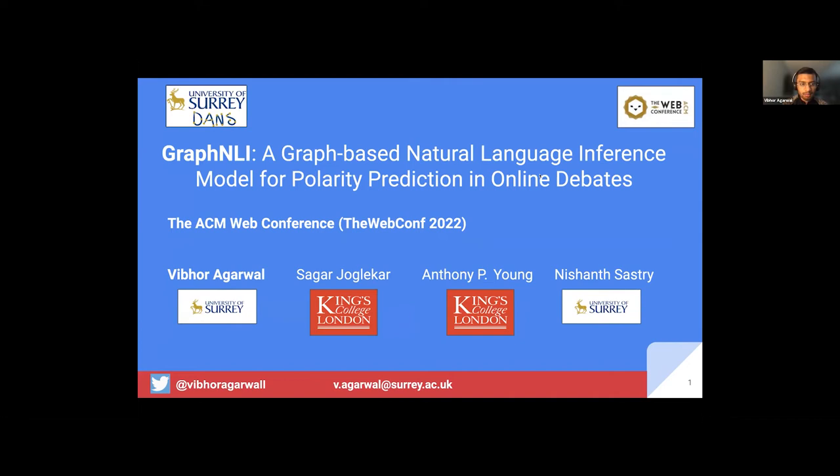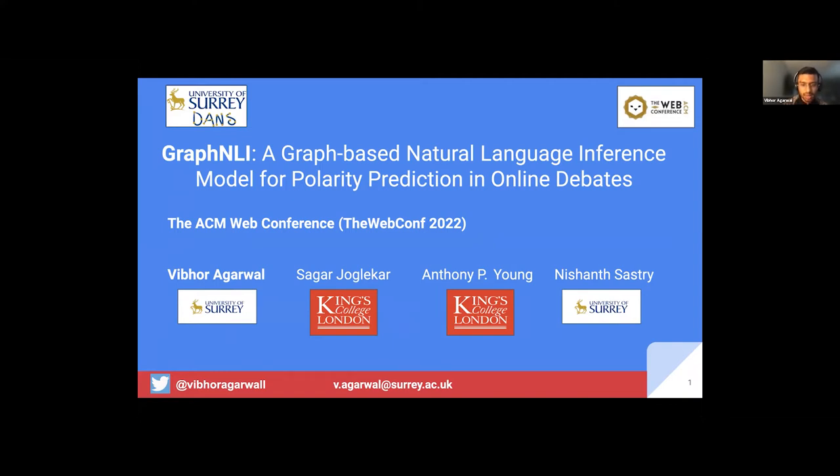Hello, everyone. I am Vibur Agarwal. The title of this talk is Graph Analy, a Graph-based Natural Language Inference Model for Polarity Prediction in Online Debates. This work is with my collaborators Sagar and Peter from King's College London and with my advisor, Professor Nishant. We are part of the DANCE group here at University of Surrey.